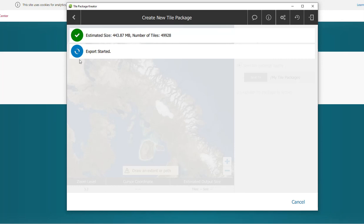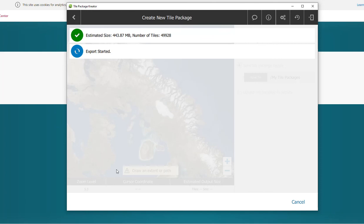It's going to go ahead and export these tiles, and then it will download it. Once it's finished, it will have a green area here where it has exported successfully. And next, I'm going to show you an example within ArcGIS Pro of a tile package that I had downloaded earlier.